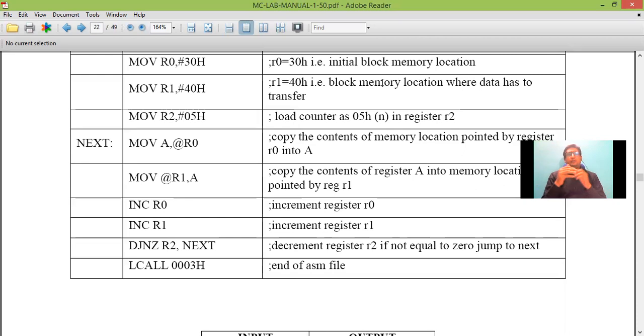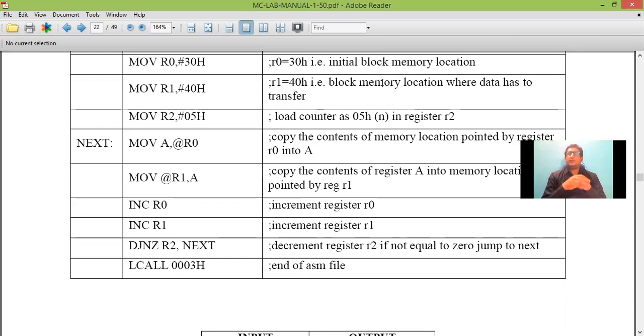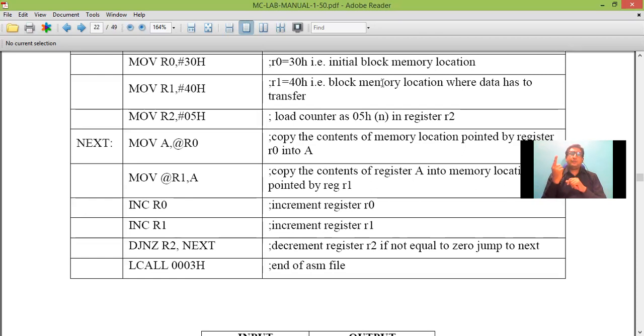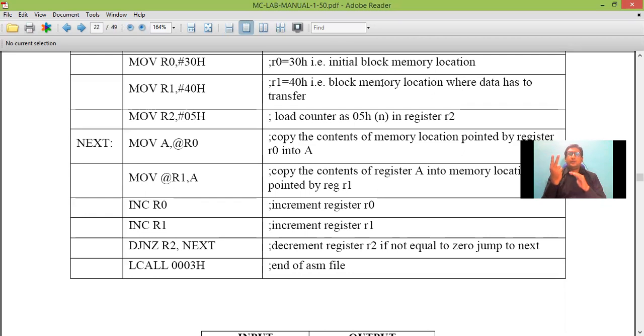Whether we are transferring 5 bytes of data, 10 bytes of data or 15 bytes of data depending upon the requirement. That means we need to initialize three things here. First I should initialize the source from where I have to copy the data. Second thing I should initialize the destination where to transfer the data. Third thing I need to initialize a counter.